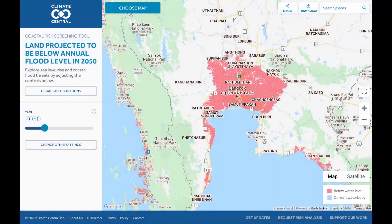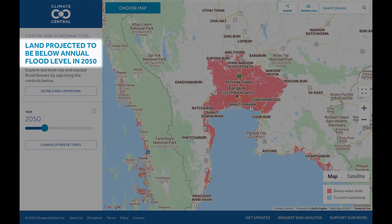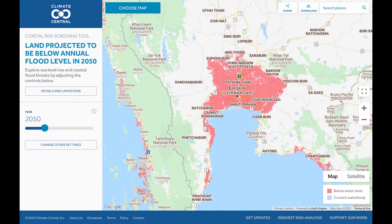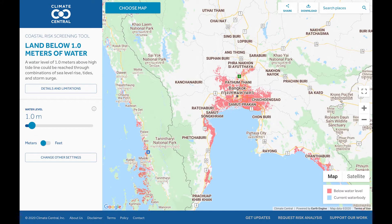To start, check out the title at the top of the left-hand toolbar. This title provides you with a short summary of what the map is currently depicting. Maps show sea level rise and coastal flood risk by year, water level and more.